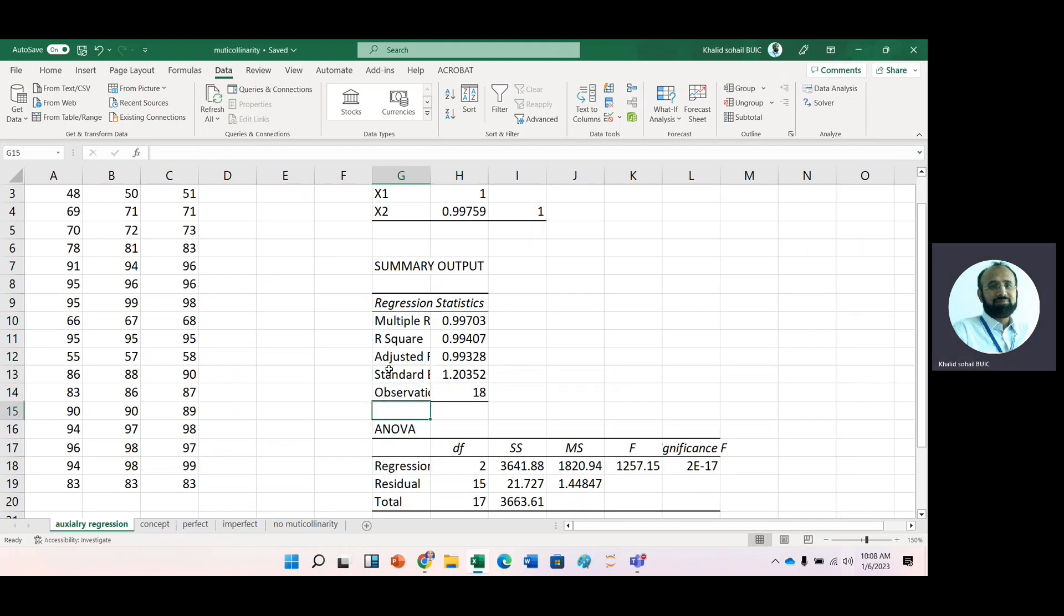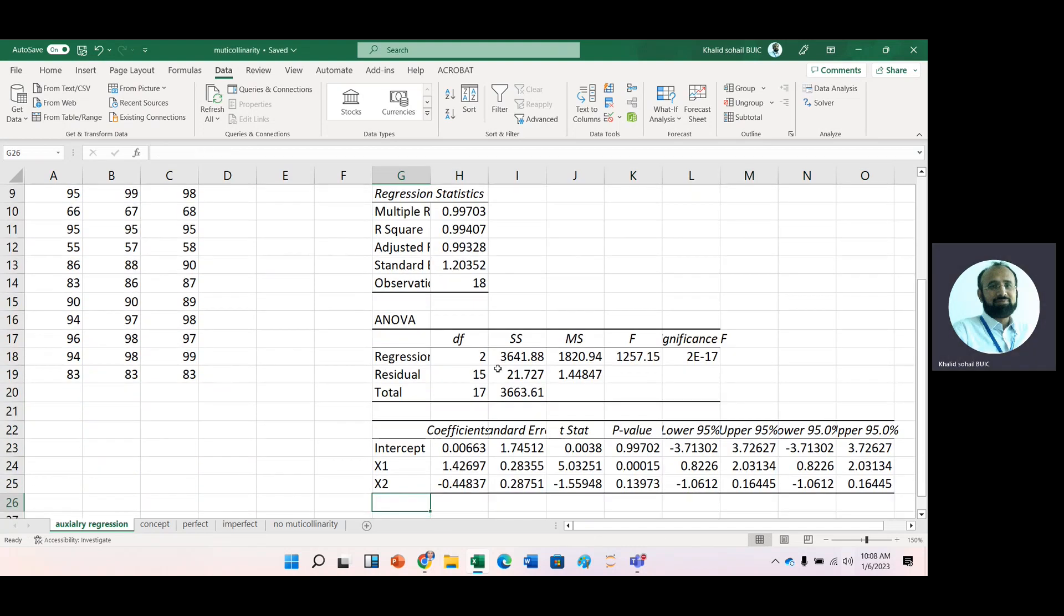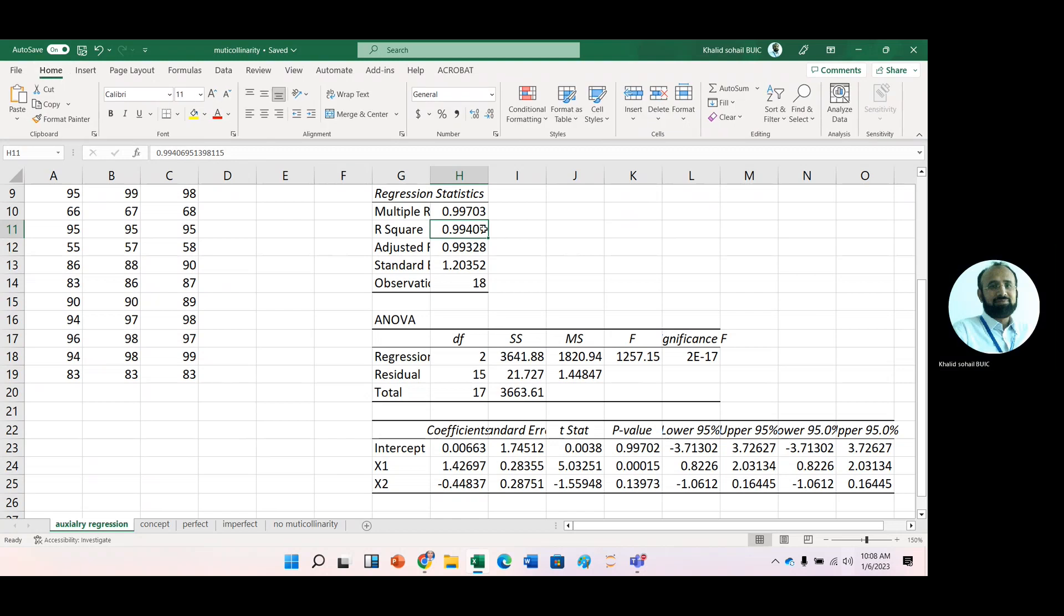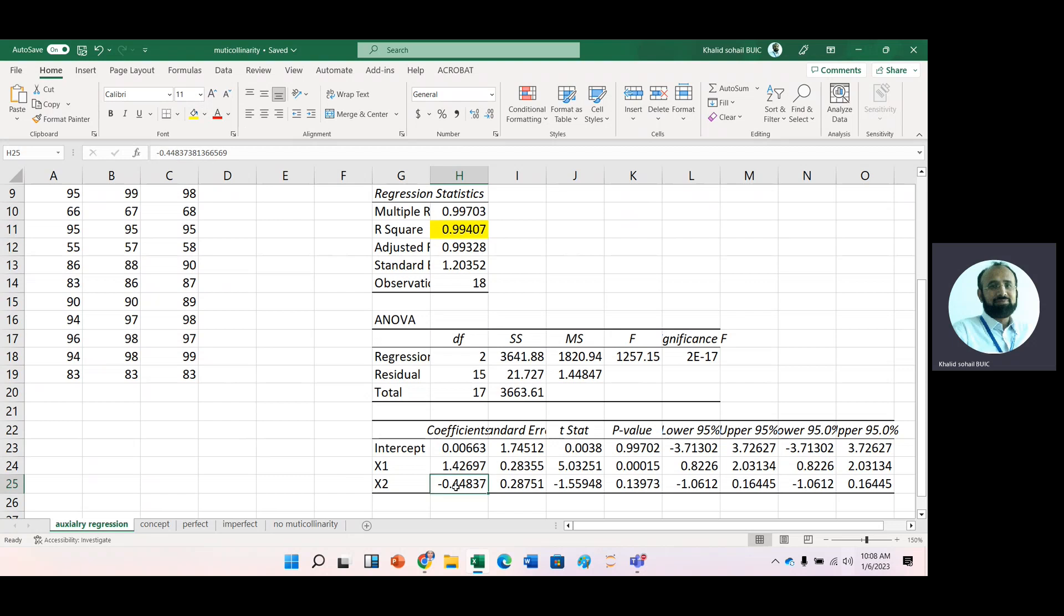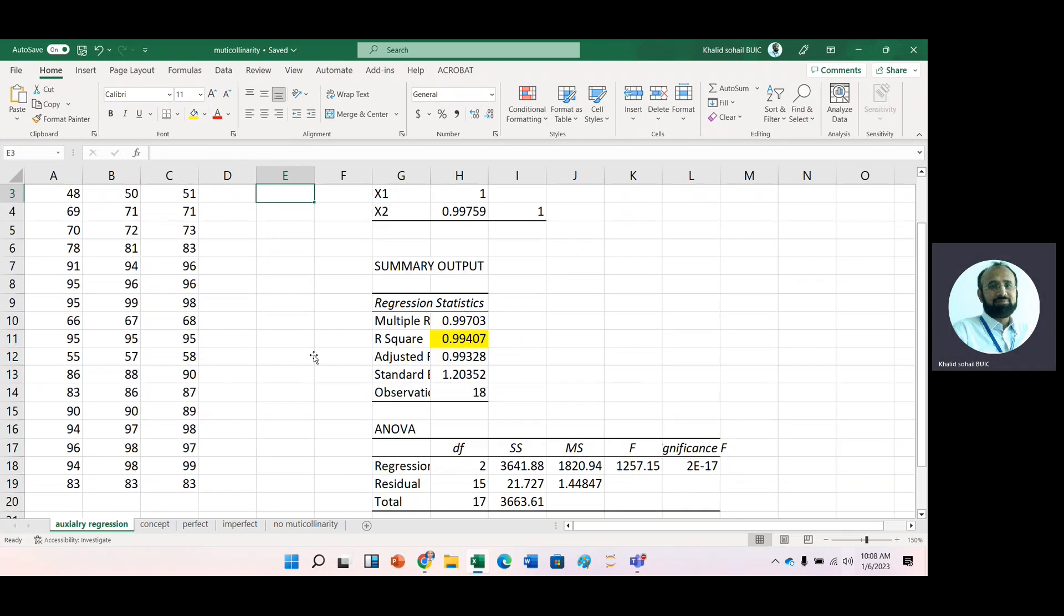Now, look at the regression analysis. Here you can see that we have high R-square. That is 0.99407. The second thing we should observe that we need to check the sign of coefficients. It means the estimator negative. Because we should observe not simple correlation analysis.